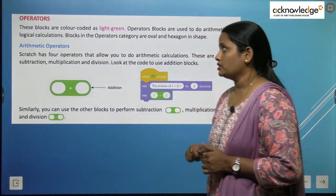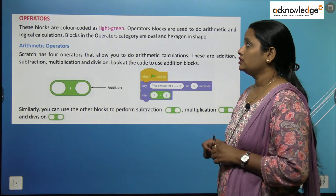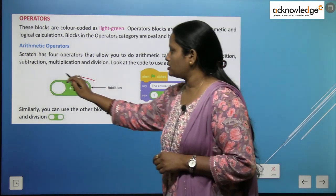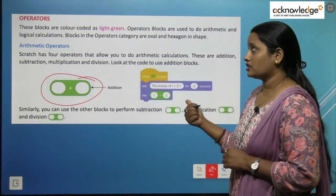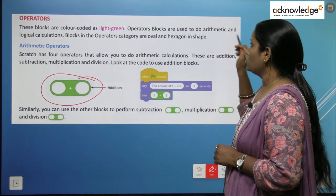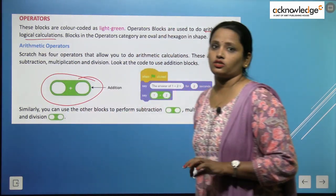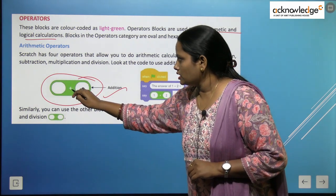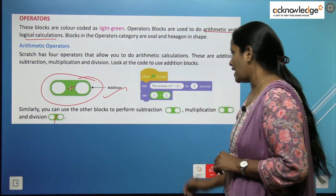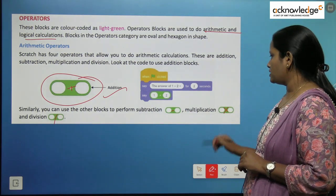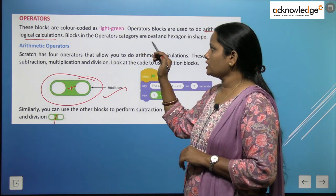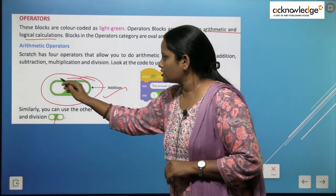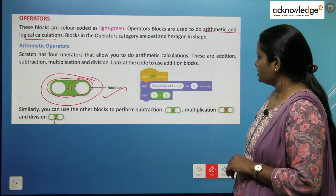First is operators. These blocks are color-coded as light green. Operator blocks are used to do arithmetic and logical calculations. If we want to calculate something, we have to use this operator block. We can see there is a plus sign, a slash, a minus sign, and a multiply sign. Blocks in the operator category are oval and hexagon in shape.